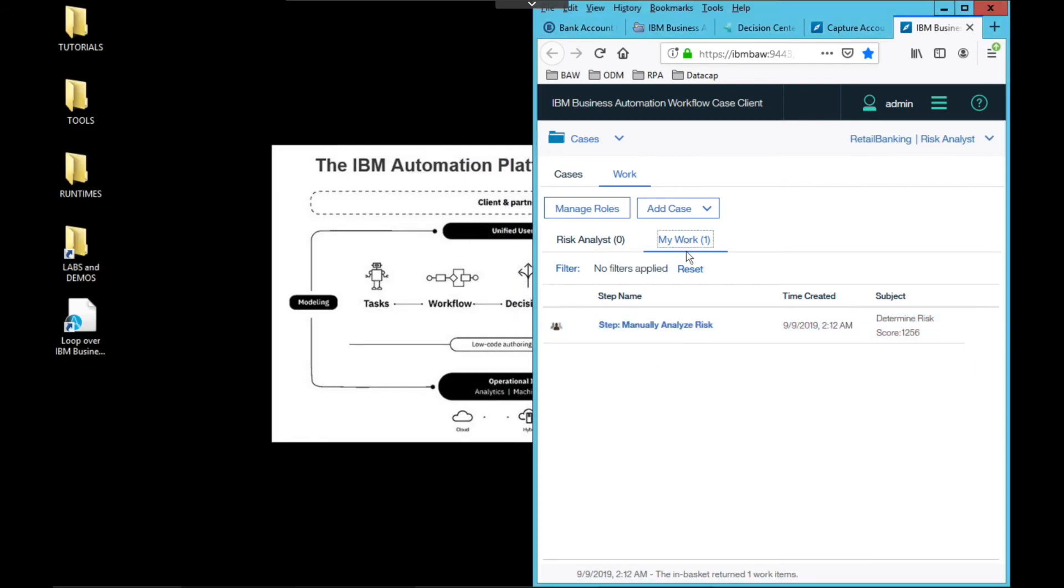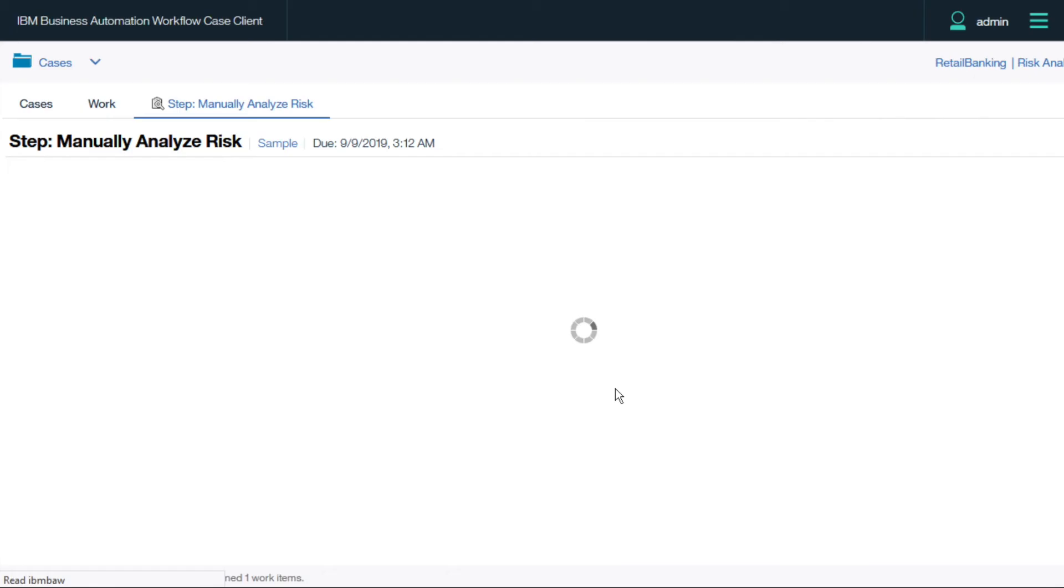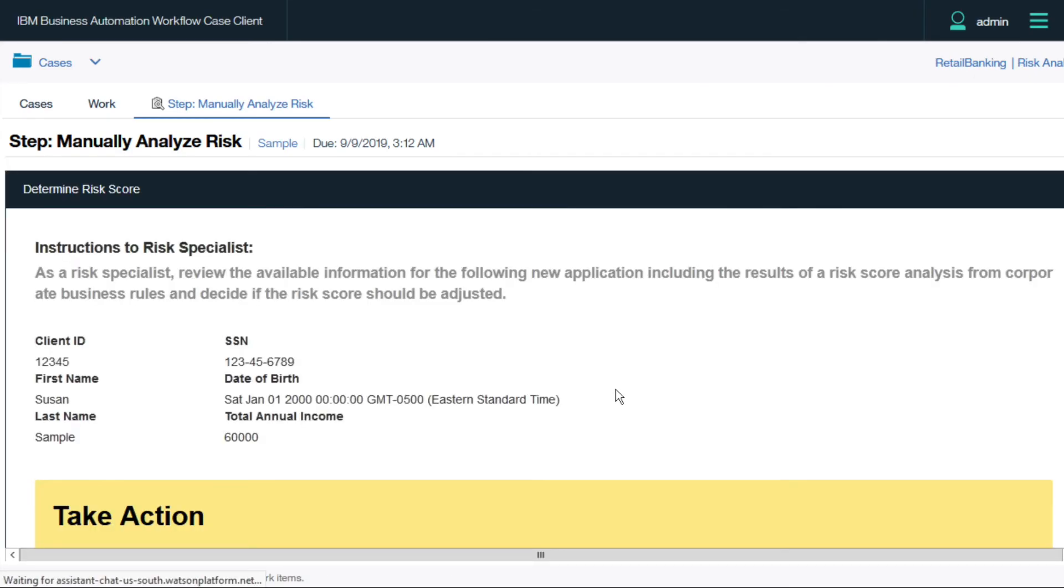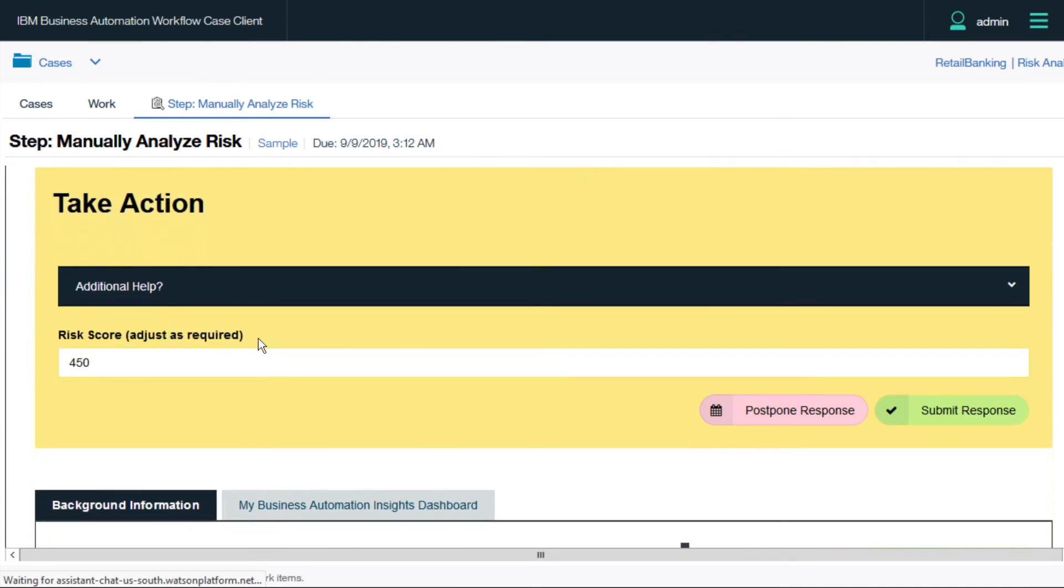And the risk analyst is ready for their final review. Accepting the task, they review the available data, note the risk score pre-assigned by the business rules, and decide to review additional data.